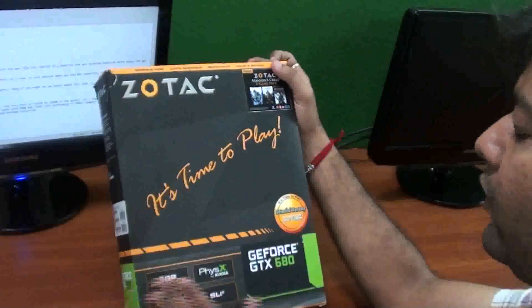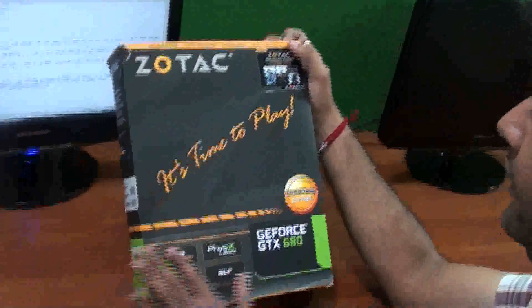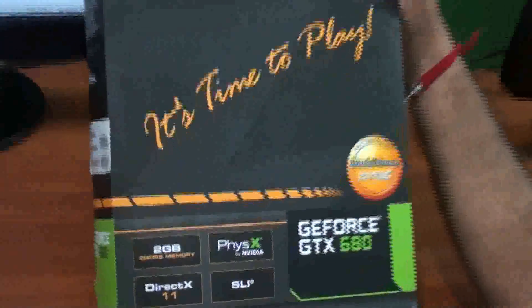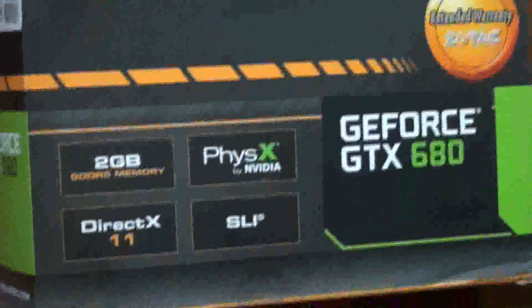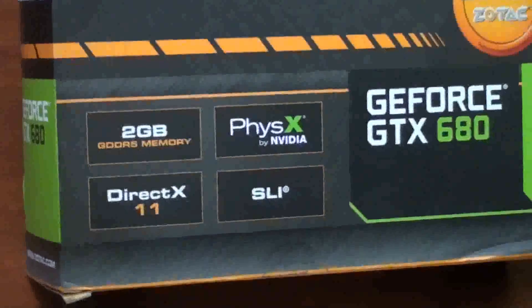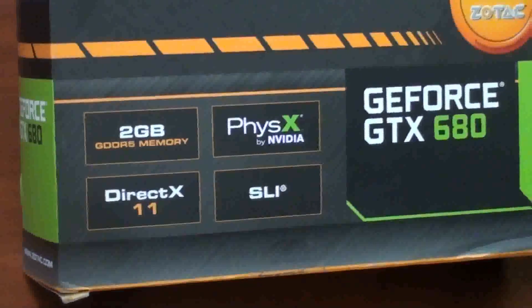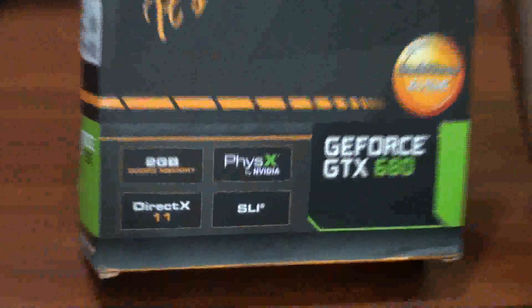These are the main four features of this graphics card: 2GB memory, PhysX by NVIDIA, DirectX 11, and SLI.